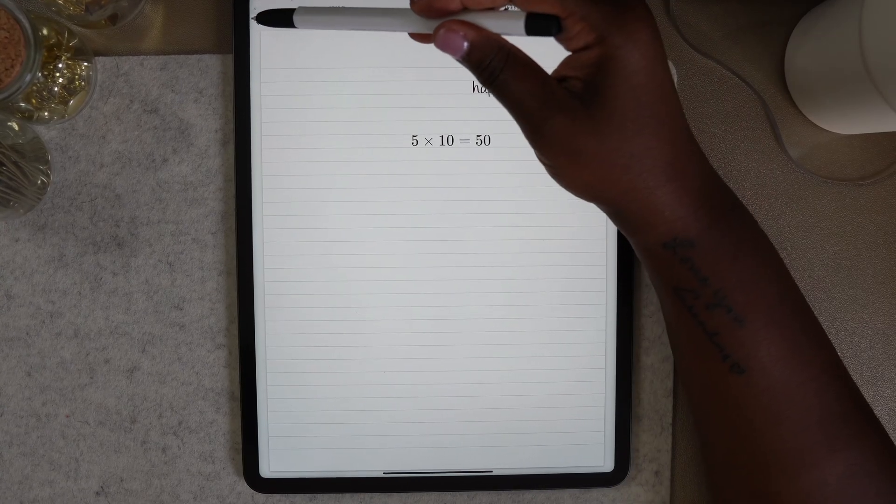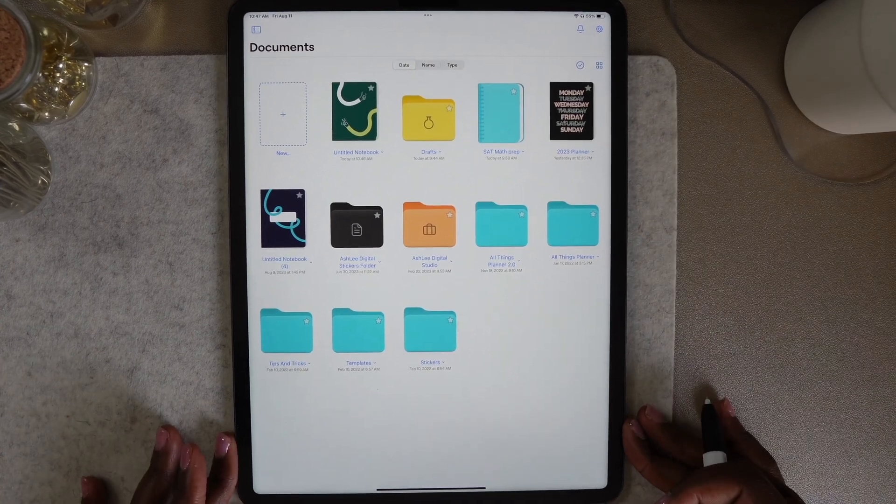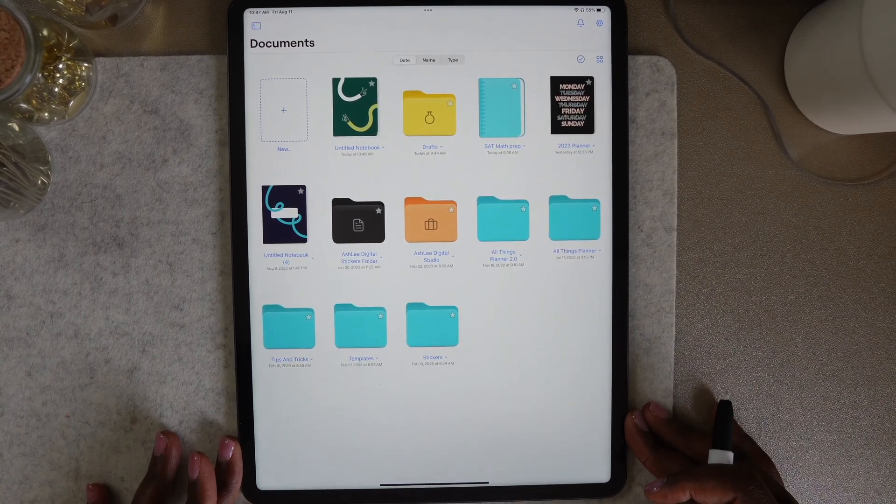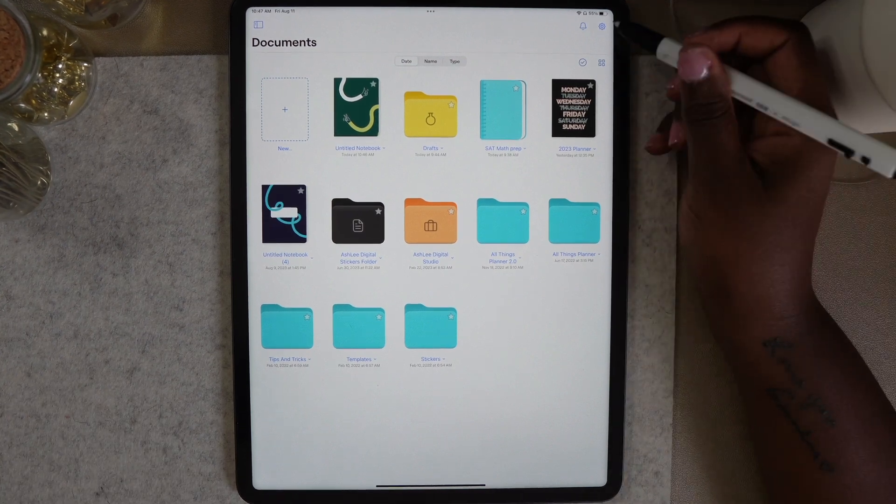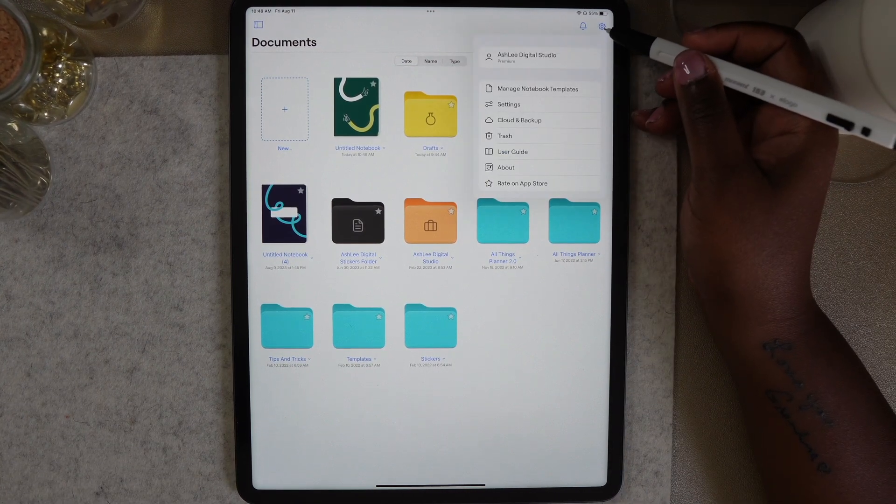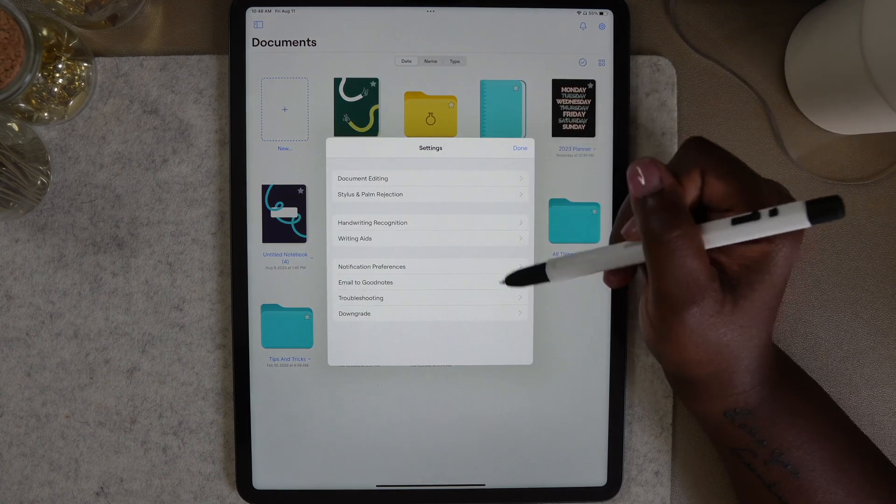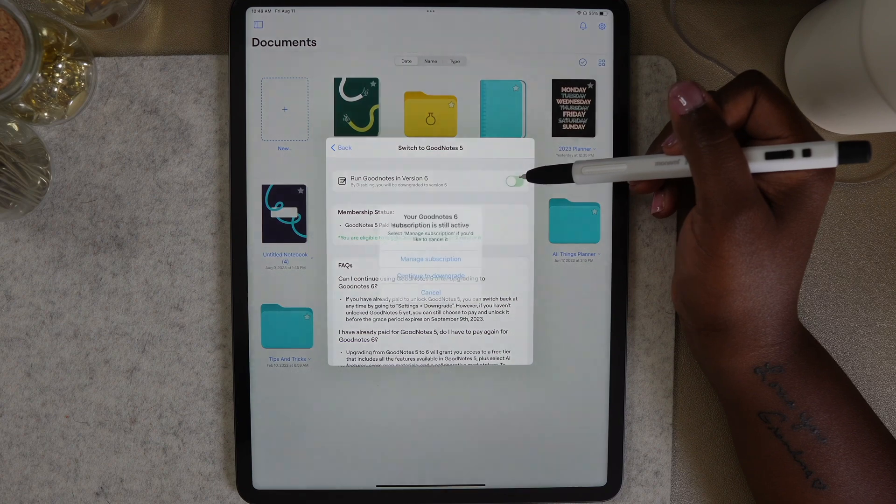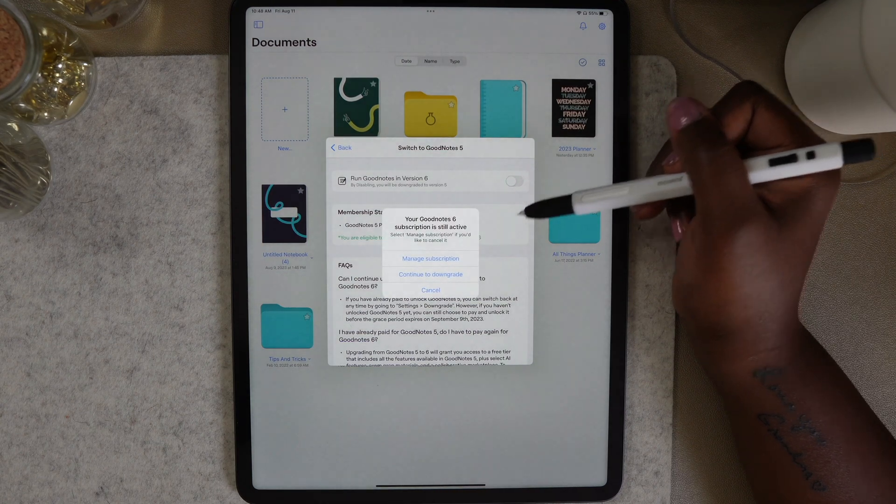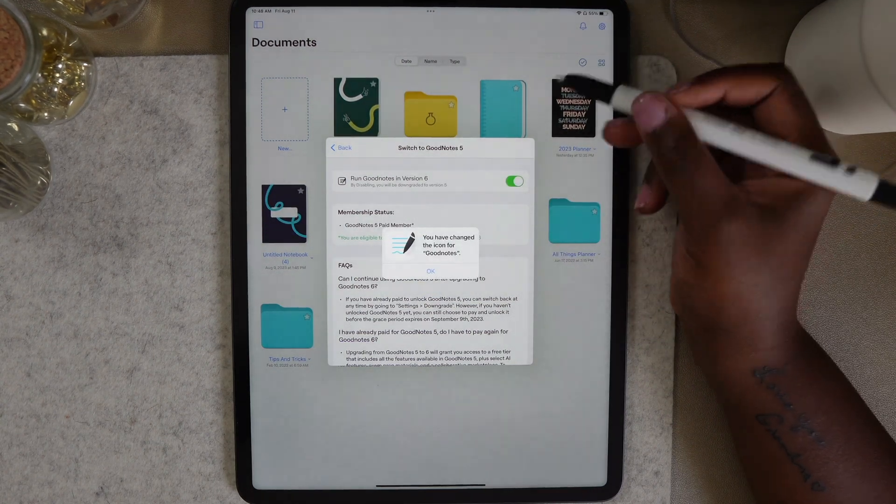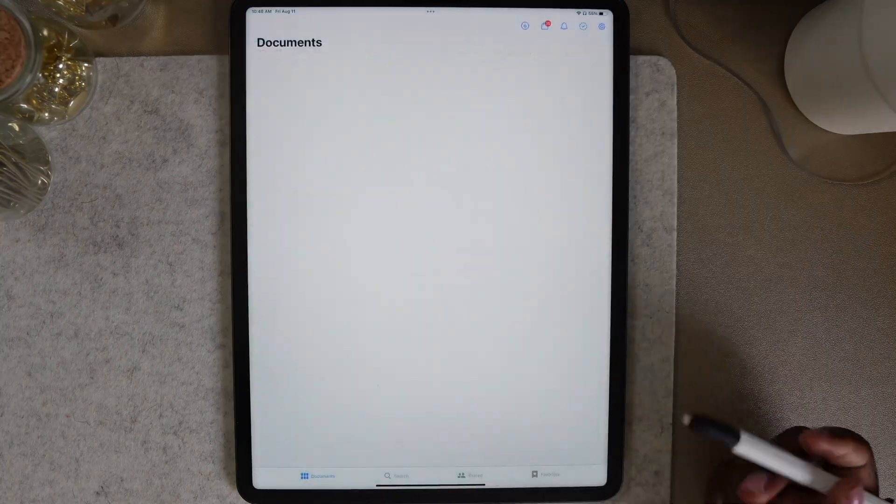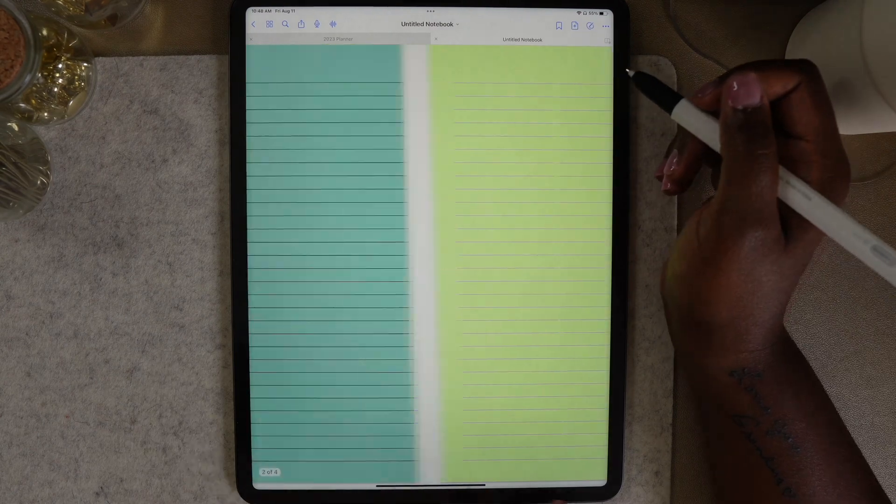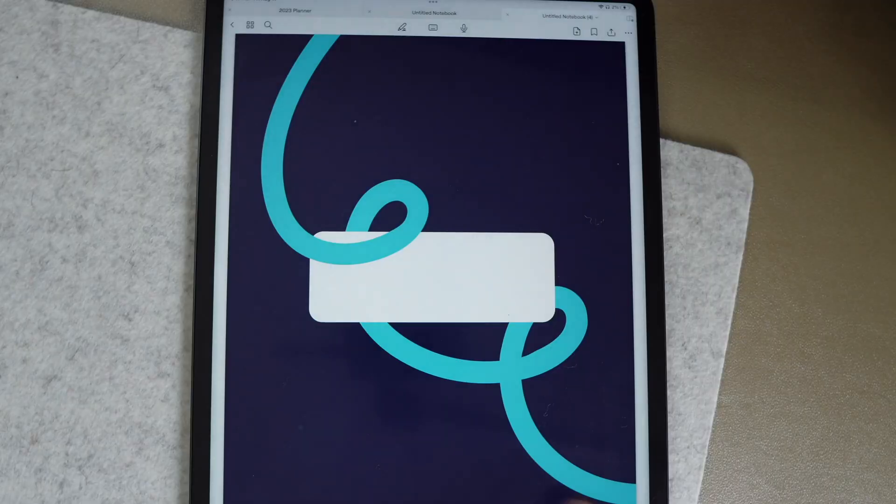Now if you've completed the free trial of GoodNotes 6 and you decide that you want to go back to GoodNotes 5, you can do that. You always have the option to switch back and forth between 6 and 5. From the GoodNotes home screen, select the bolt in the right hand corner, go to settings, and then downgrade. Toggle off run GoodNotes version 6, continue to downgrade, and select OK. And you will automatically go back to GoodNotes 5. And I checked, once I downgraded, I got to keep the notebook that I created in GoodNotes 6.